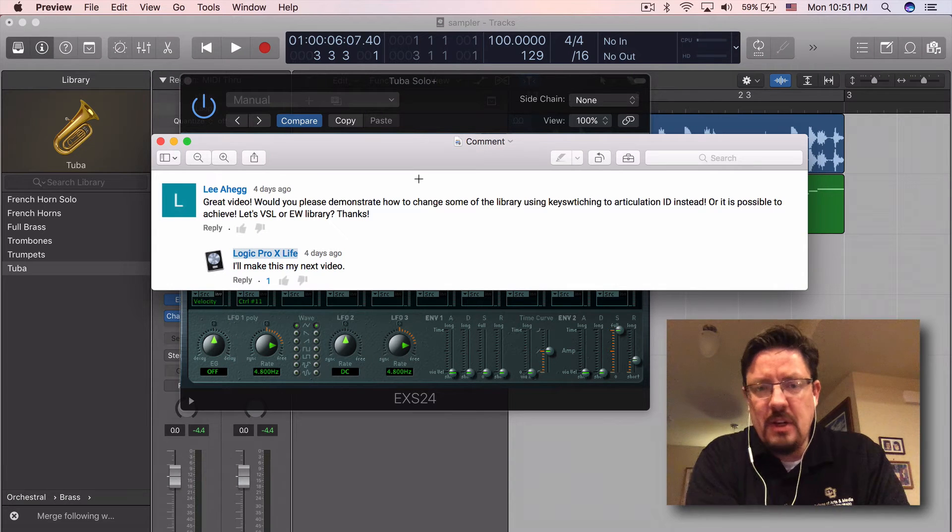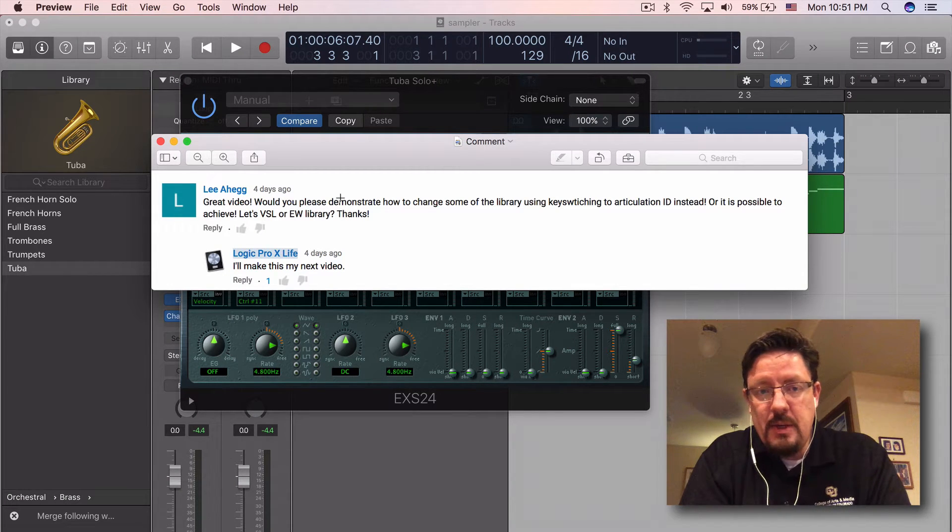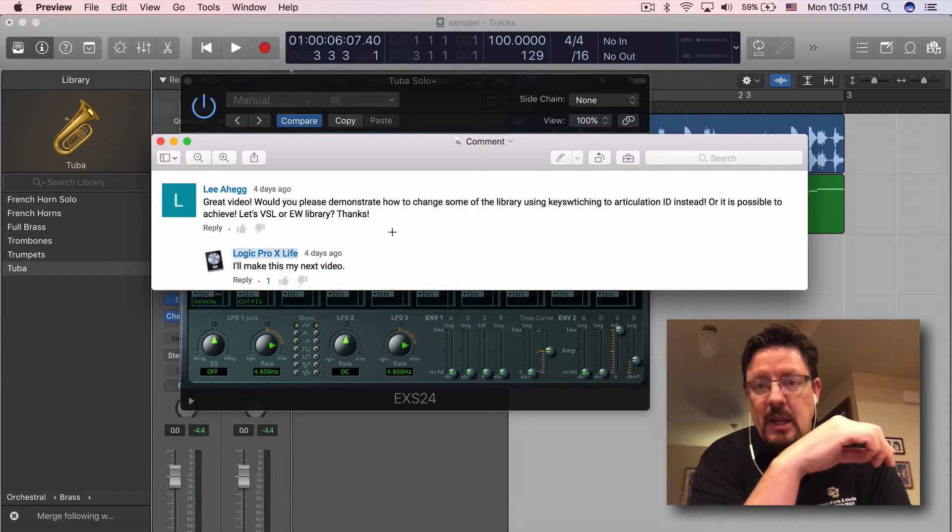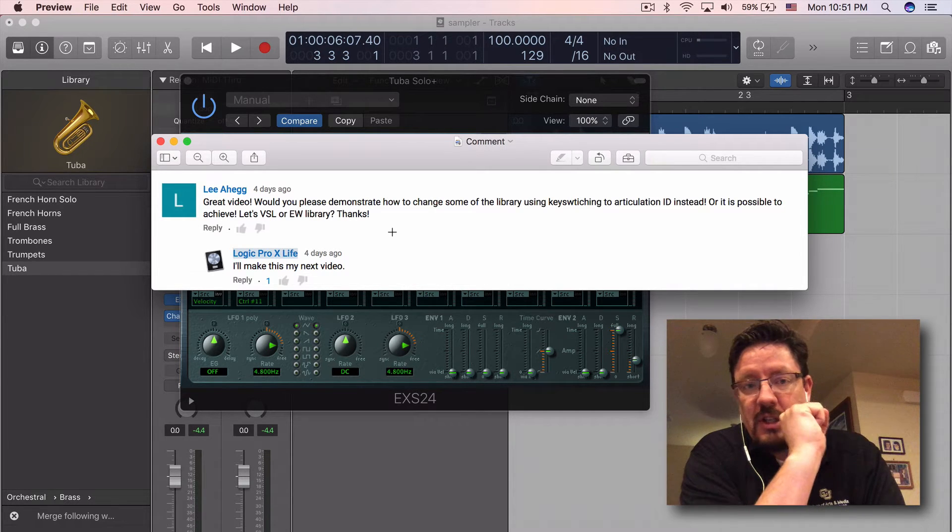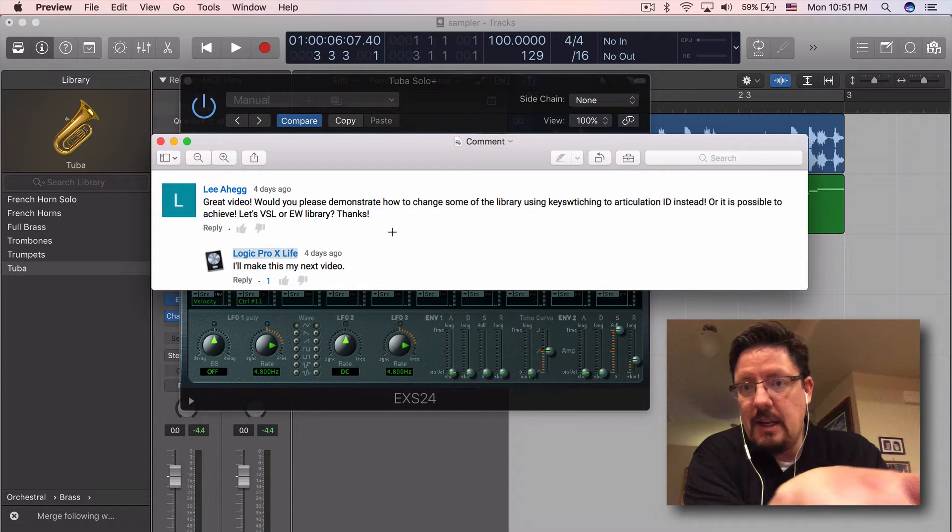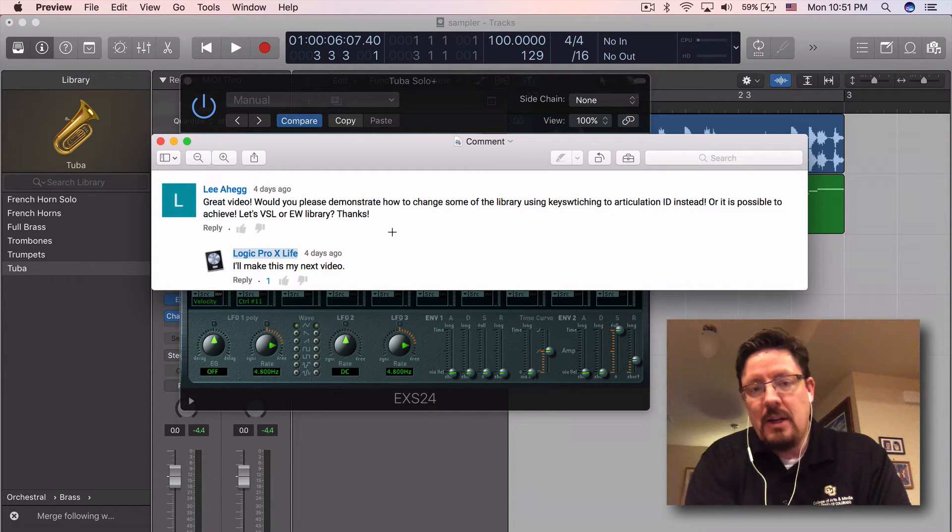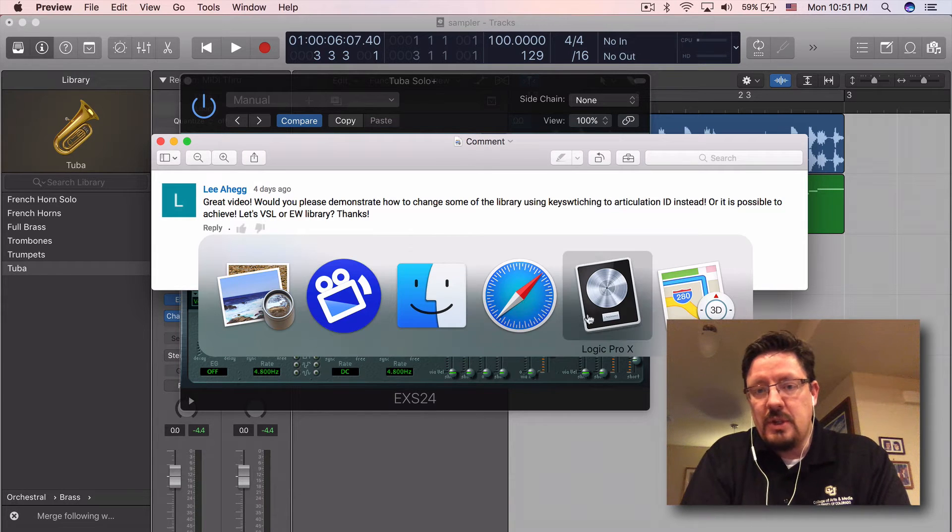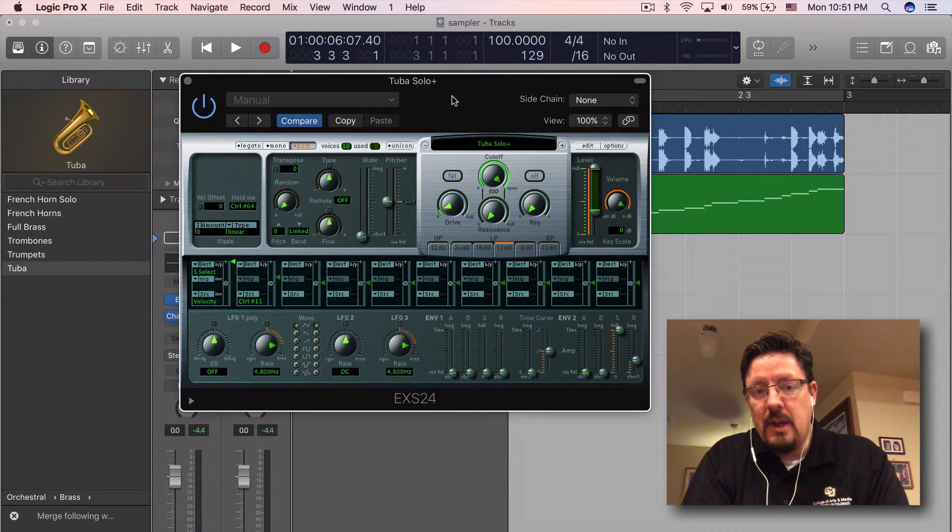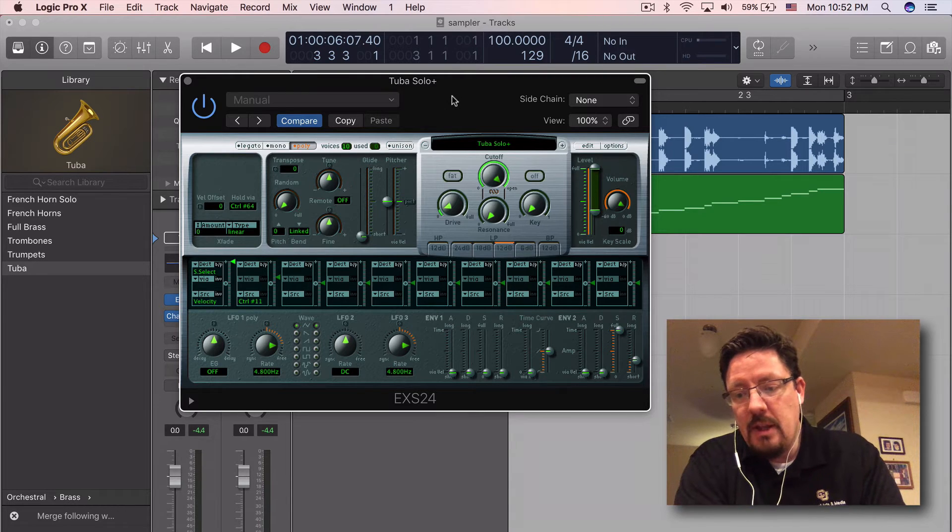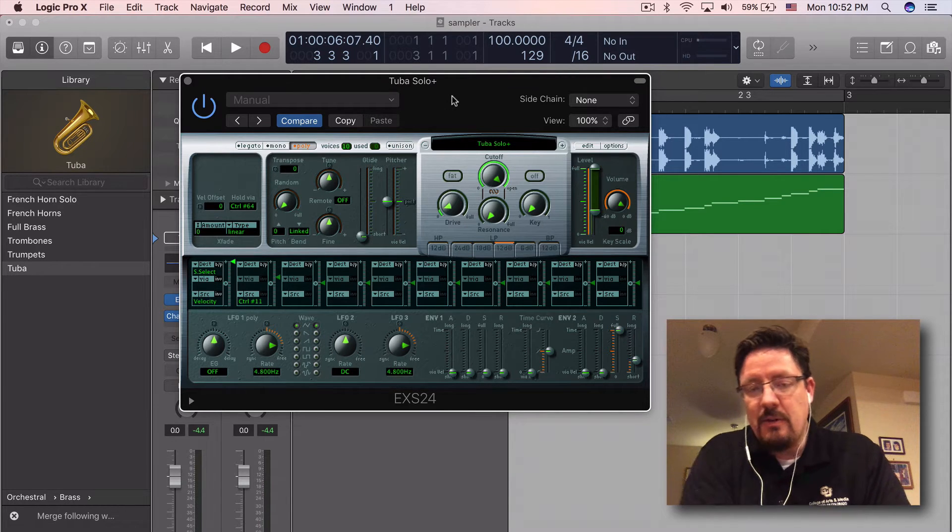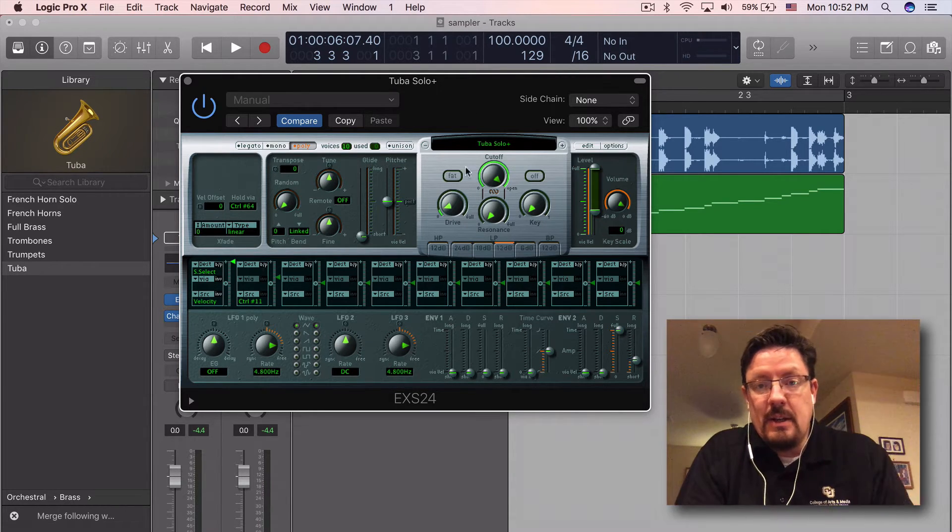Hey everybody, I'm going to look at this question I had a couple days ago. It was asking to demonstrate some of the library key switching to articulation changes. This is from Lee Aheg. And while I'm not going to address the VSL or East-West library, I do want to show just a little bit more with the EXS24 and then we can look at the East-West library a different time if anyone's interested in that.